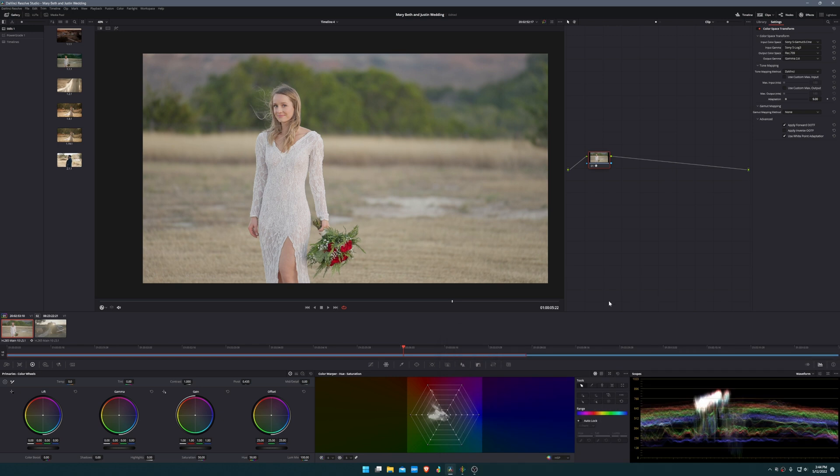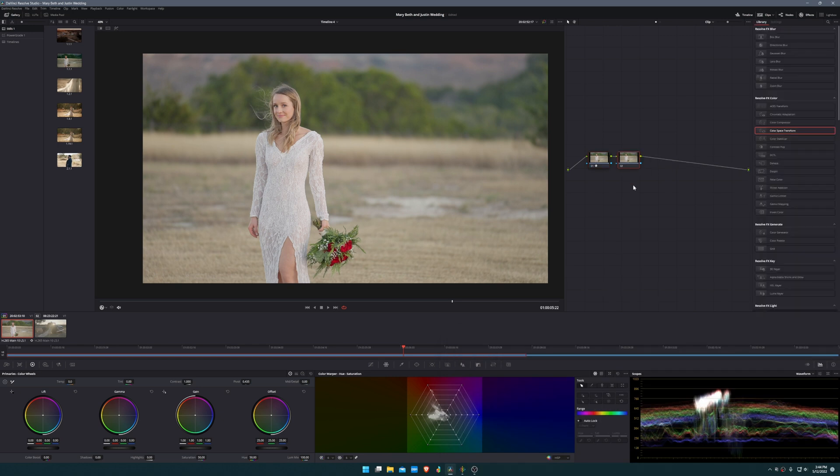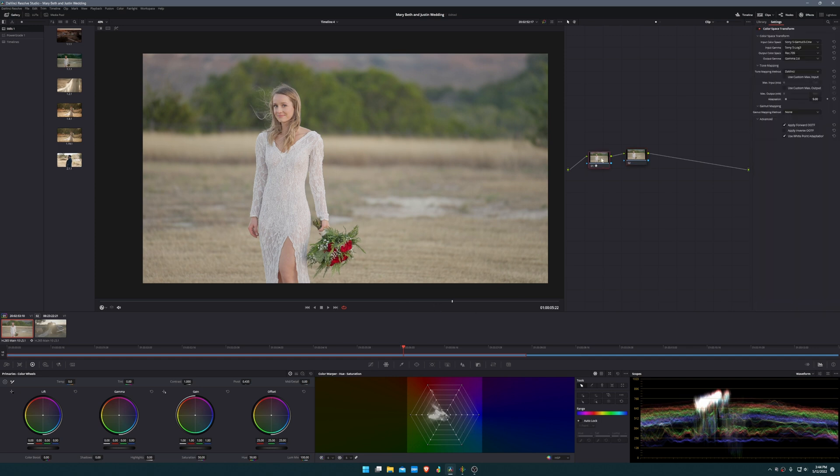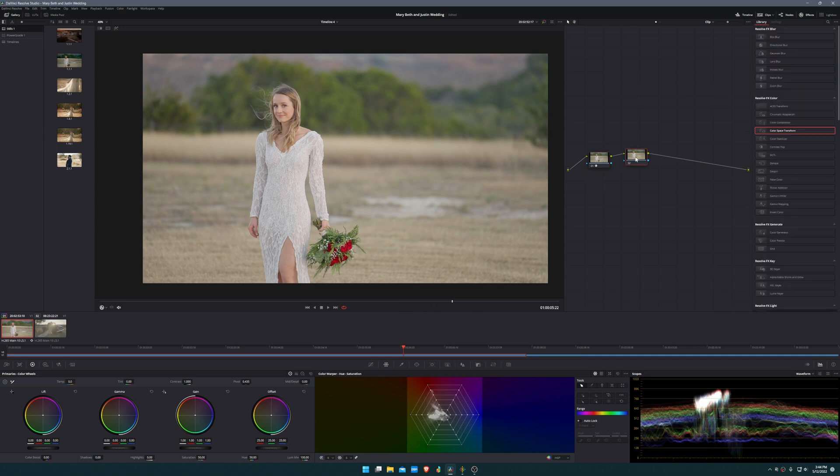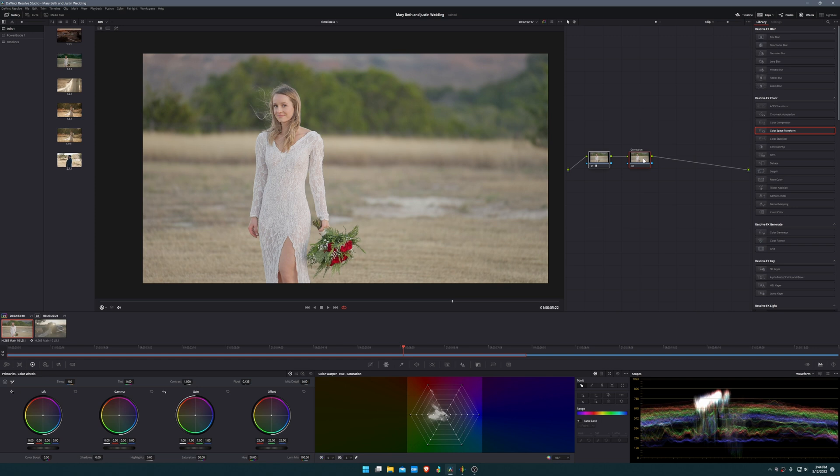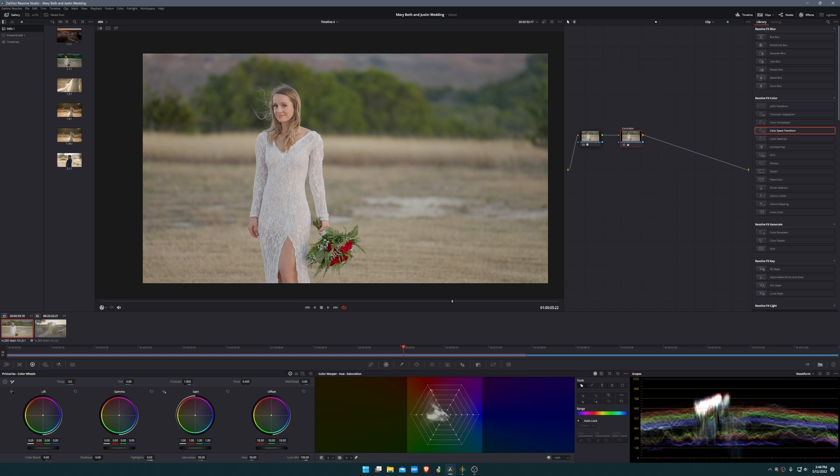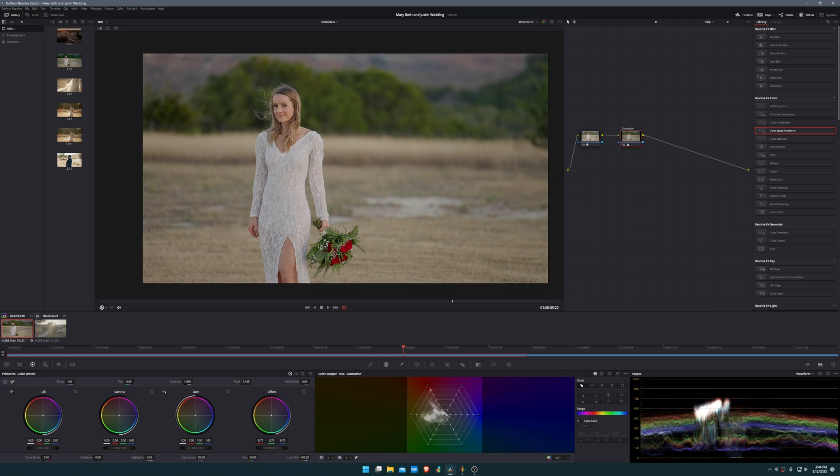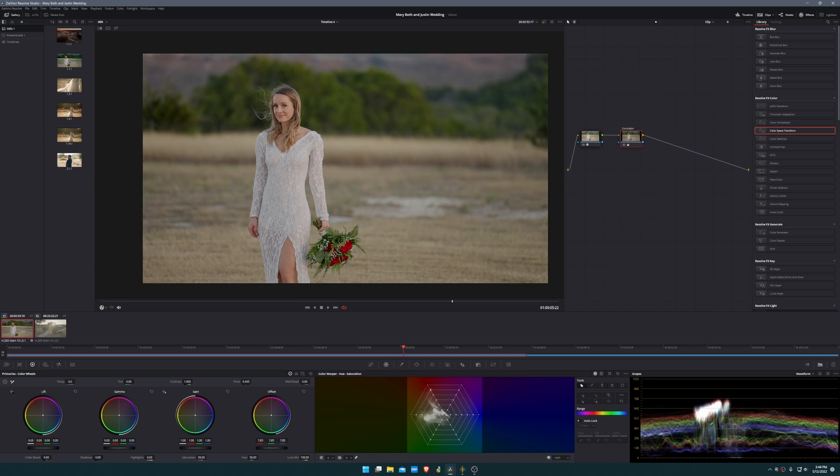I'm going to add Alt-S, another serial node. The first one was our color space transform and the next one I'm going to label as our correction node. From here we're going to select this and the first thing we're going to do is adjust the offset and bring that brightness way back down to a more manageable level.